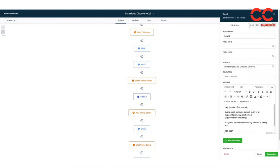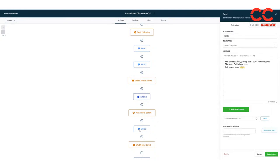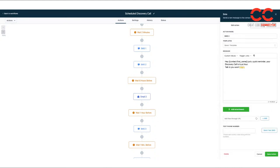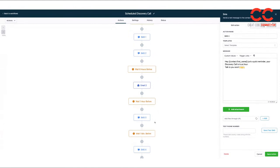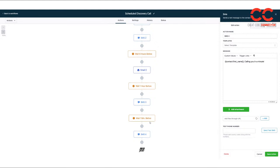So the morning of, it's going to say, hey, reminder our calls today on an email. An hour before it'll text them, reminder our calls in an hour. And then a minute before it'll say, I'll be calling you in a minute. So that's what's preloaded in there.